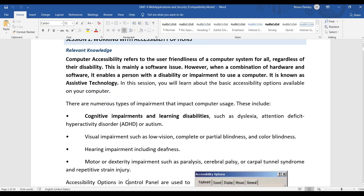The second type is visual impairment — where a person cannot see properly or has low vision. The operating system will help them use the computer. Visual impairment includes low vision, complete or partial blindness, and color blindness. Assistive technology and accessibility options help those people.